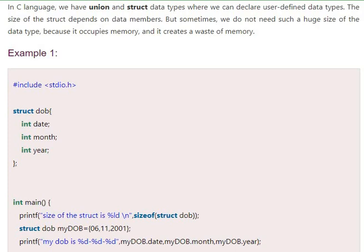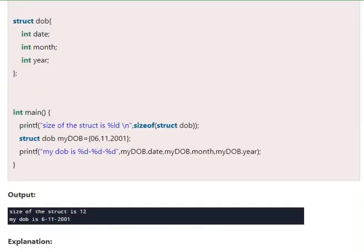Look at this example clearly. We have a structure definition. The name of the structure is DOB and the members we have are date, month, year. The structure variable is myDOB. You can see the structure variable declaration inside the main. Inside the main we have printf - the size of struct is %ld. The size of the structure is 12.